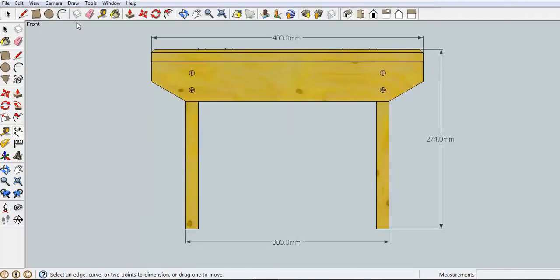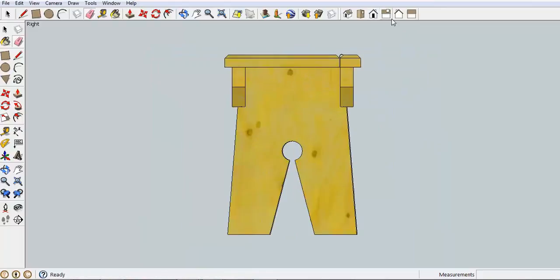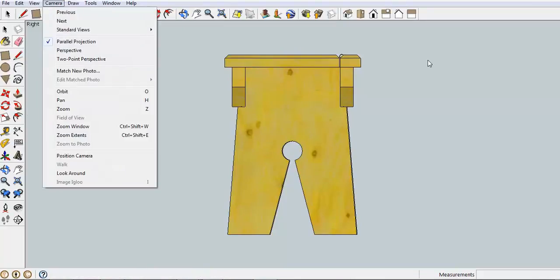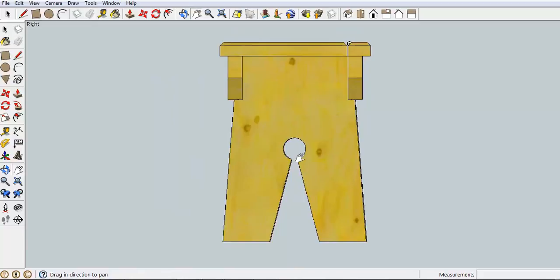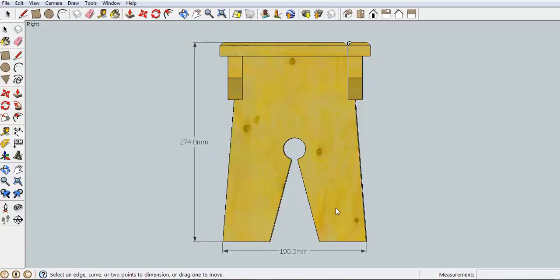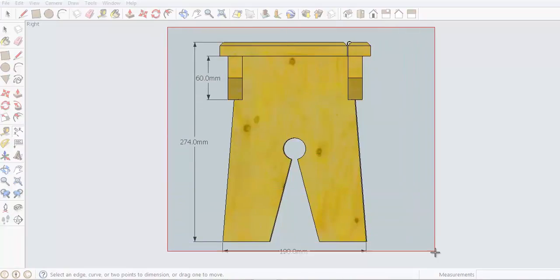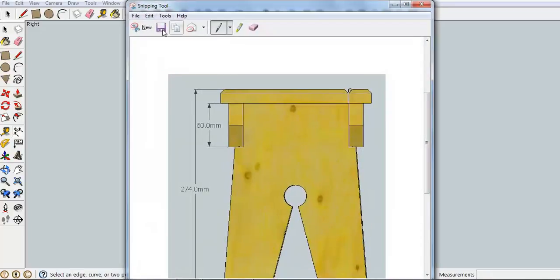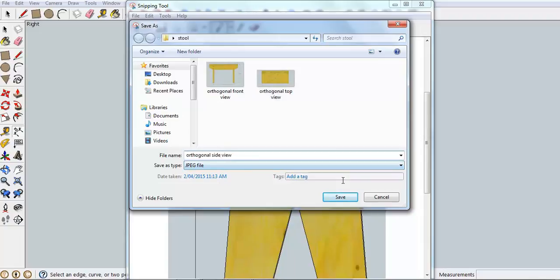And last one we need to get ourselves End View. There we go. Some basic measurements again. That'll do for this drawing and snip that last picture again. Side or End view will do for that.